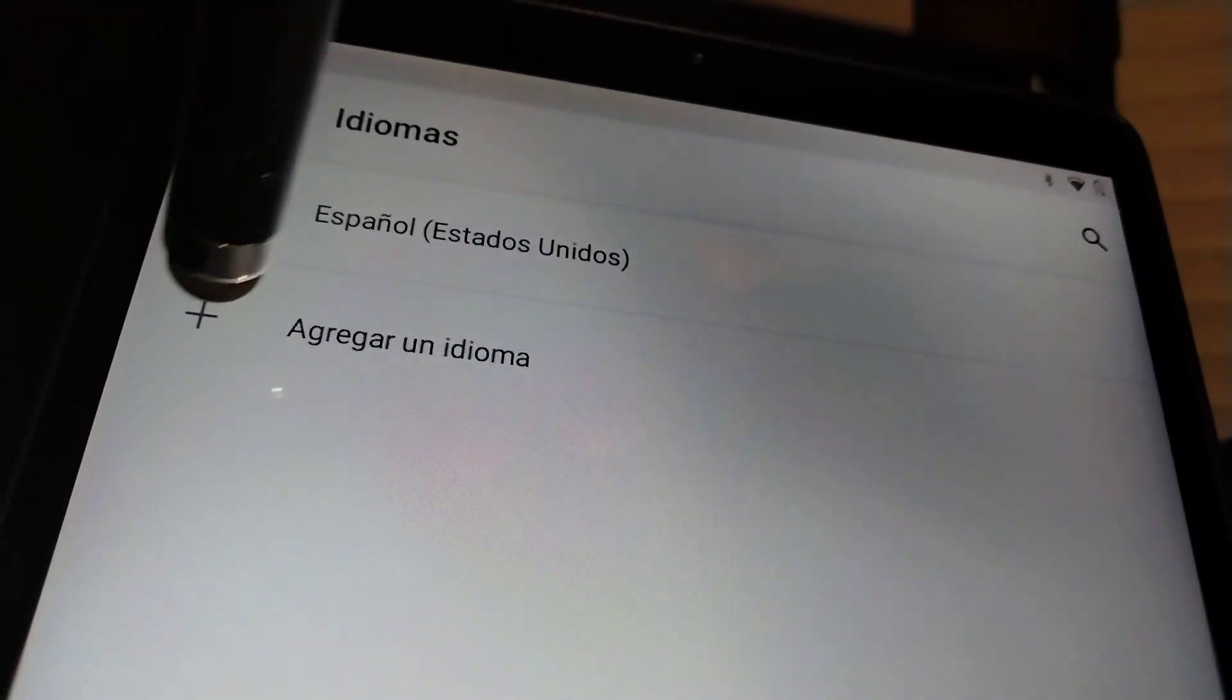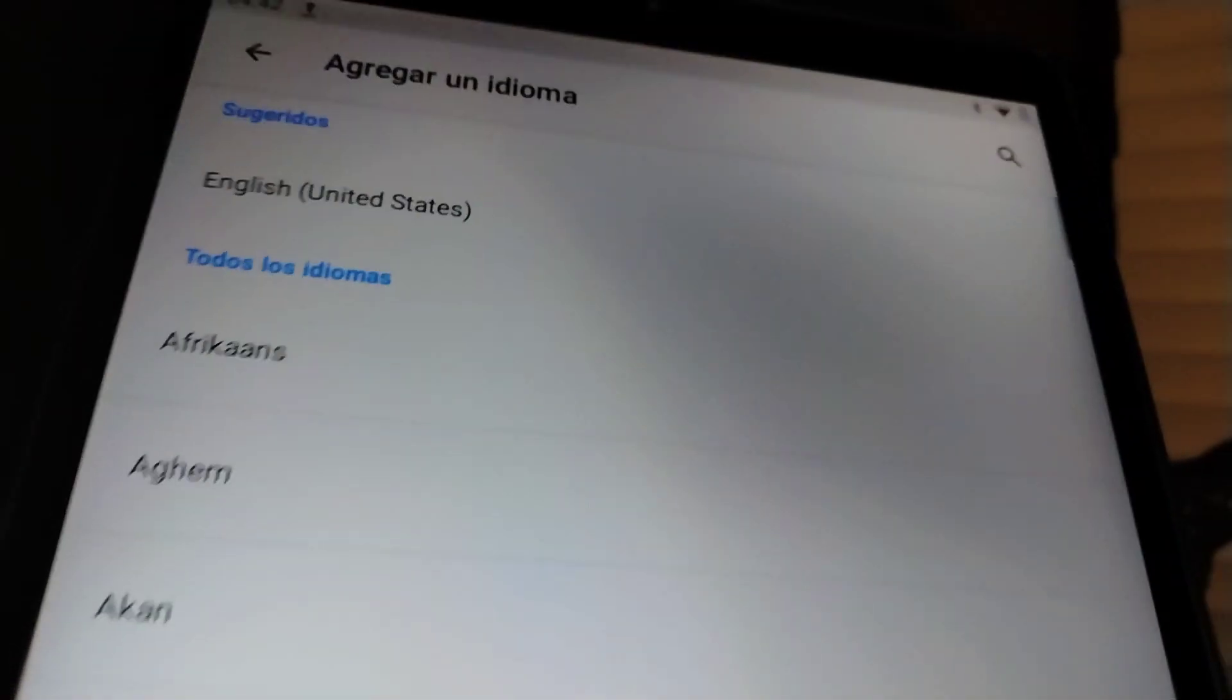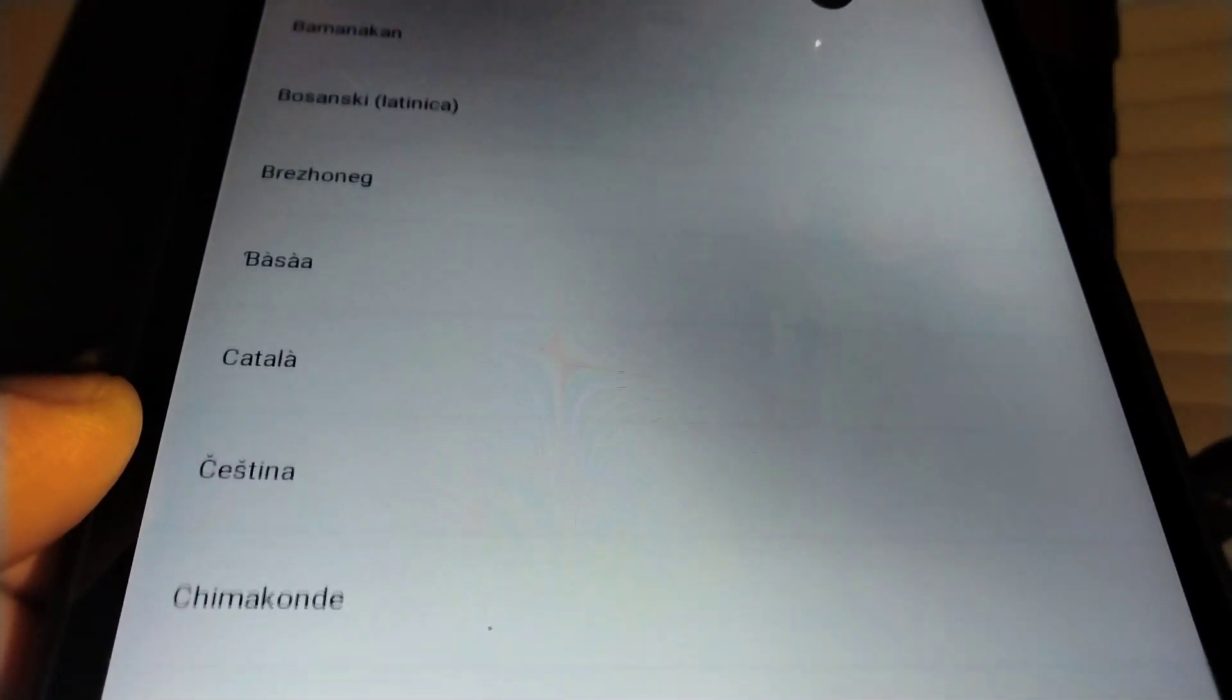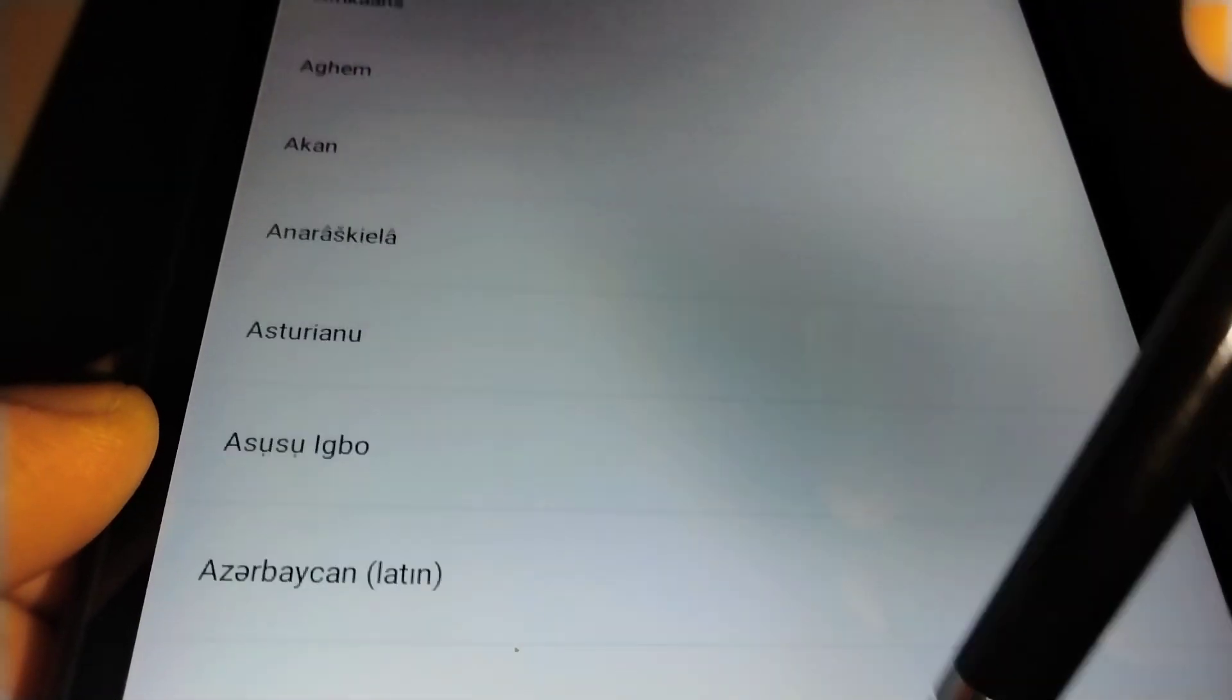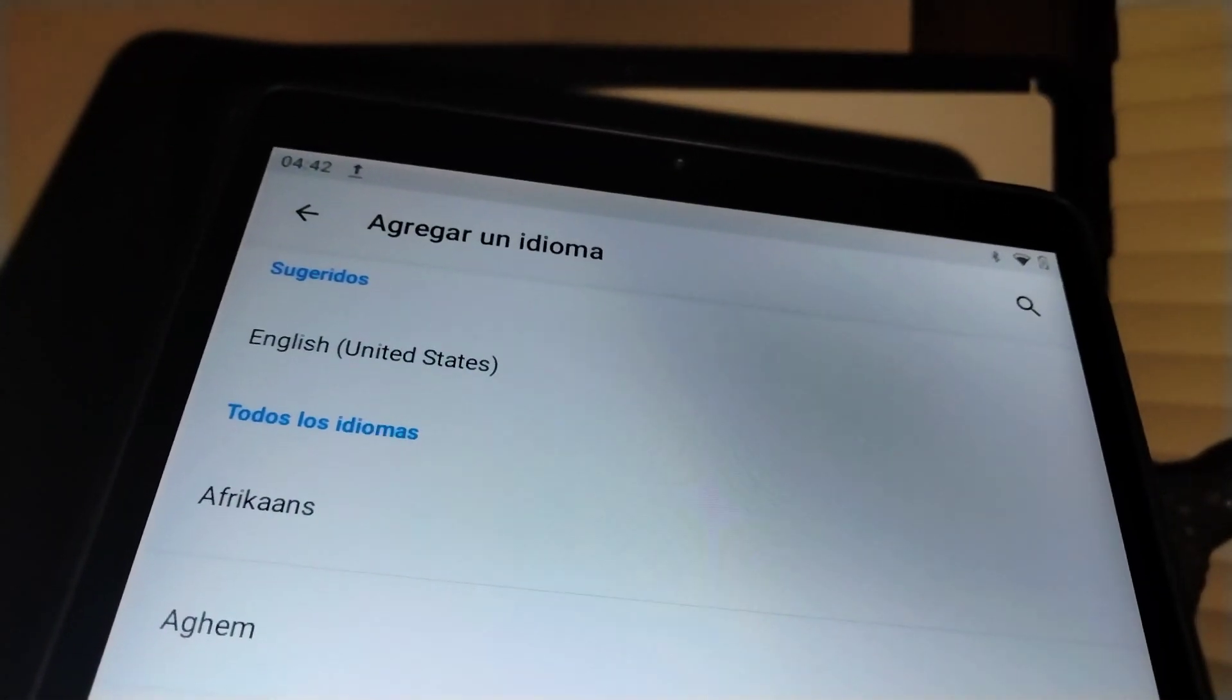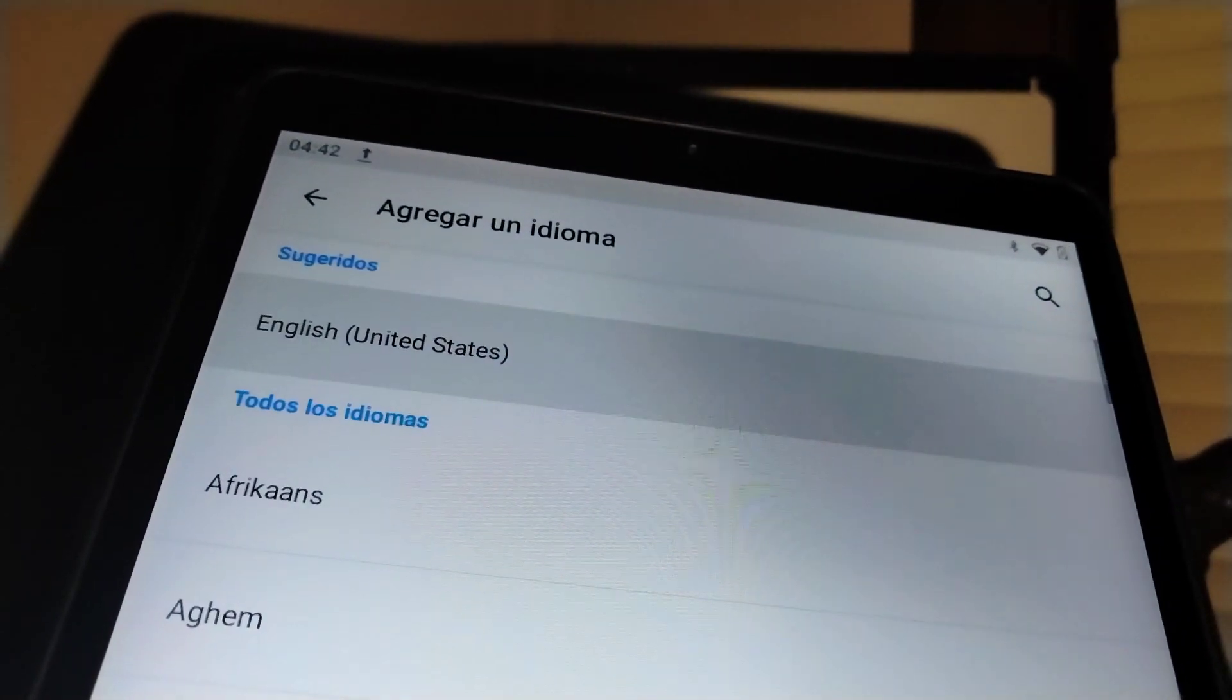You have all of these languages available for you to add into your system language. The good thing is that the first option you have is English United States.